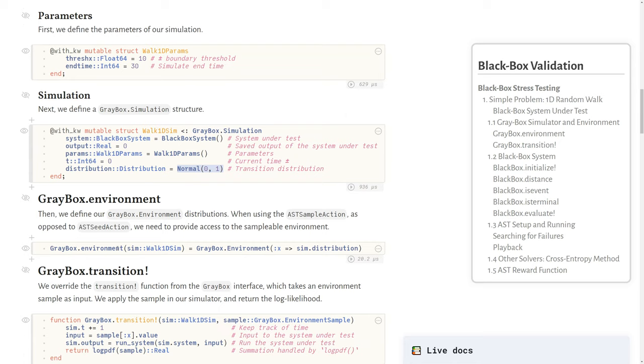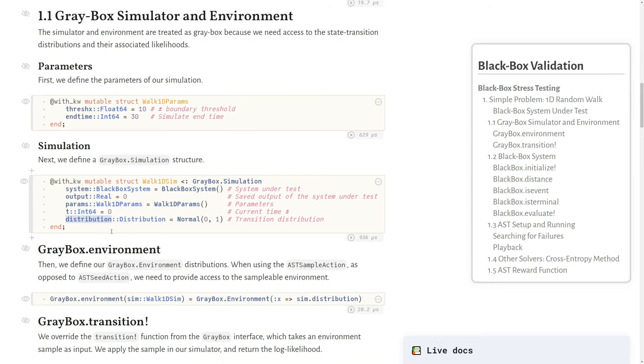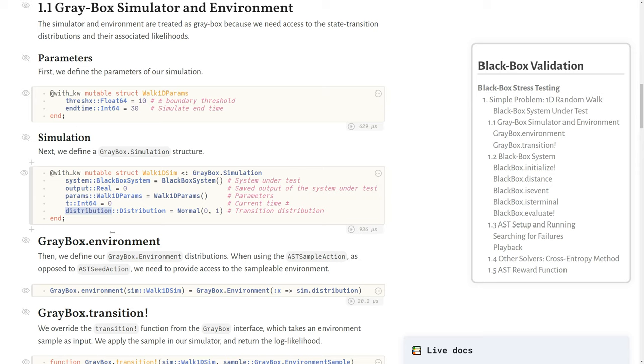We define what an environment is using this gray box environment structure to determine exactly what's involved. In our case, it's just a single parameter, and the distribution comes from the sim object itself. We differentiate between gray box and black box because we treat the simulator and the environment as gray box, since we do need access to this distribution. We don't need access to the internals of the system, but we do need access to this environmental distribution.